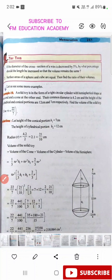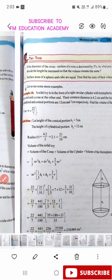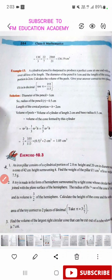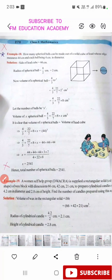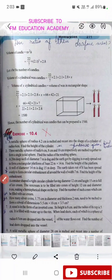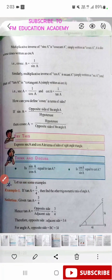In exercise 10.2, questions 1, 2, 3, 4, 5, and 6 are important. Example 10 is also important. In exercise 10.3, the first question is important, and question 6 is also important. In exercise 10.4, example 18 is important. Questions 4, 6, and 7 in exercise 10.4 are also important.